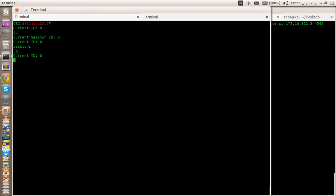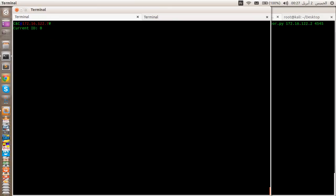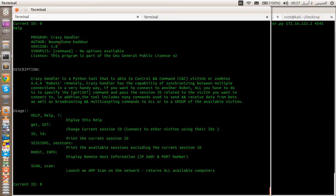The blocked session is 0. If we type 'host', as you can see here we are communicating with this IP address on a specific port. Now let's display the help menu.